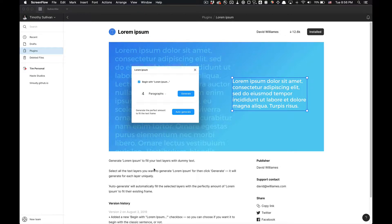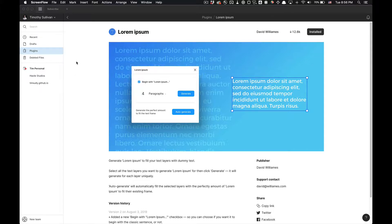What is going on you guys, Tutorial Tim here. Today I'm going to show you how to use the Lorem Ipsum text generator Figma plugin. It is a text generator that allows you to fill your text